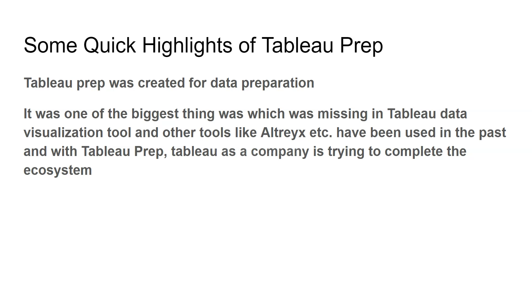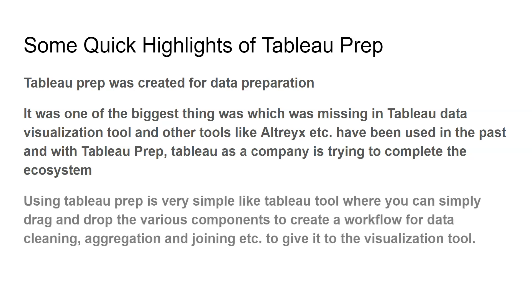You could do some common steps in Tableau, but it was not a full-fledged data preparation tool. It was suggested even by Tableau that most of the heavy lifting of data preparation should be done outside of Tableau. That's where Tableau Prep really comes into the picture and helps you do the data preparation.